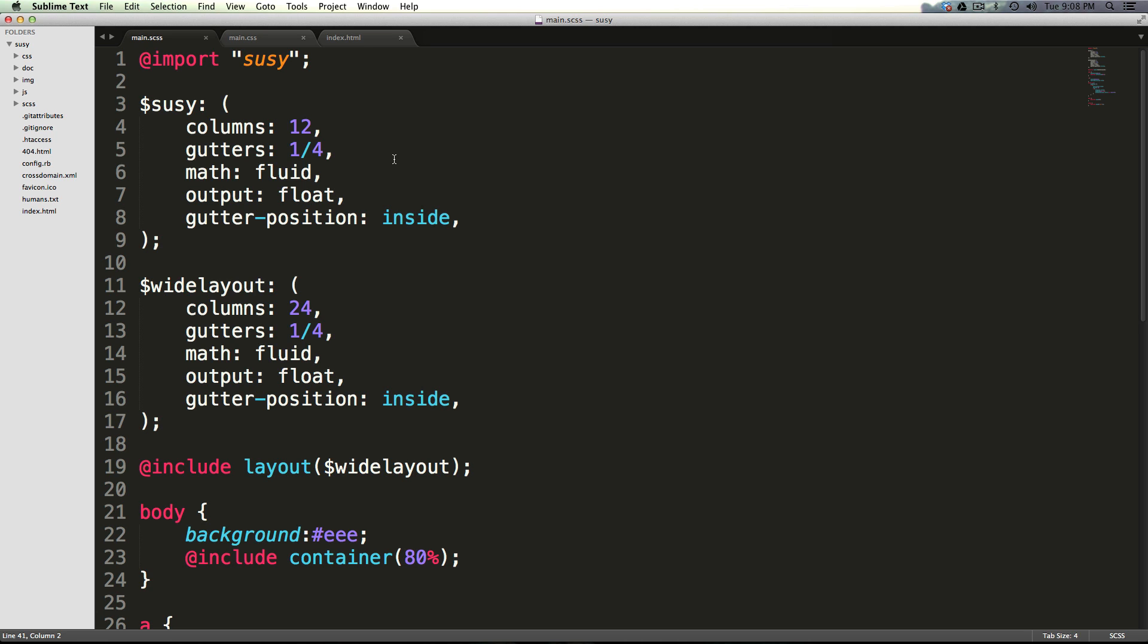Because what the shorthand syntax allows you to do is really pass in arbitrary settings. It allows you to just pass in the settings into functions or mixins, like the layout mixin, and they will just be able to interpret what you were trying to go for.